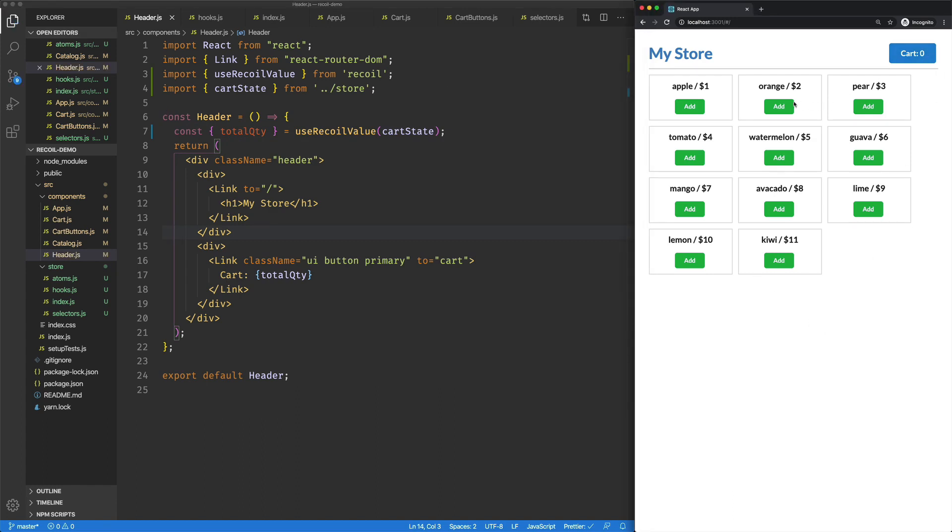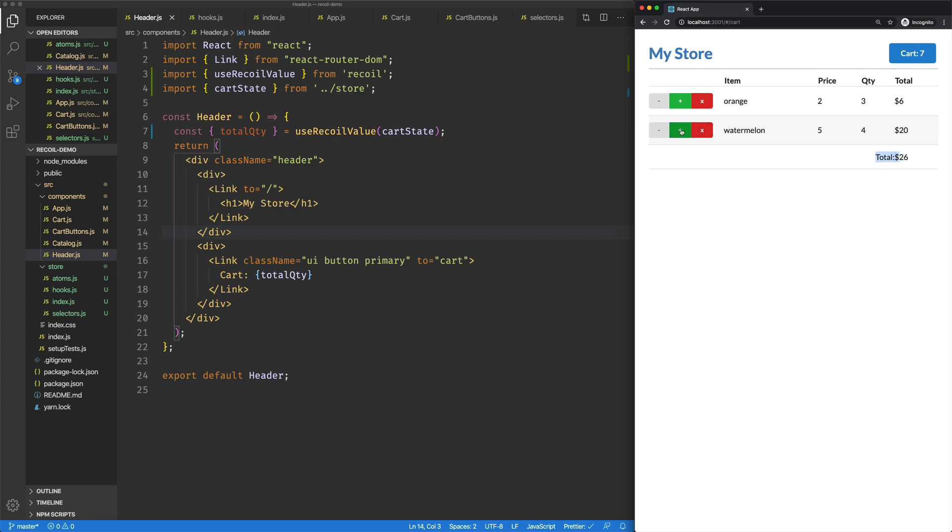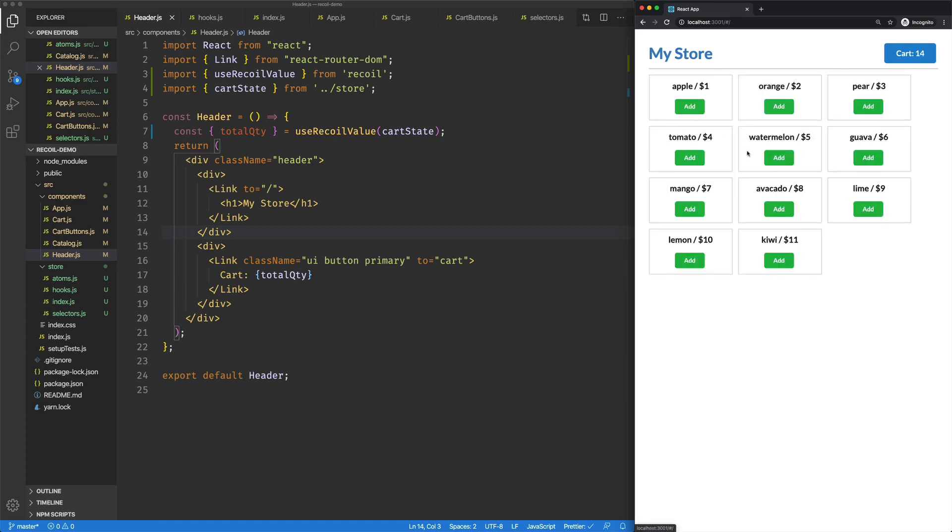So right now we're at zero. If I hit add three times, we've got a quantity of three. Three more times, or two more times there. Three more times here. Jump over here. Decrease. We can see everything's updating. The total cost is updating. The total quantity is updating. The cart is updating. Everything seems to be working as expected.